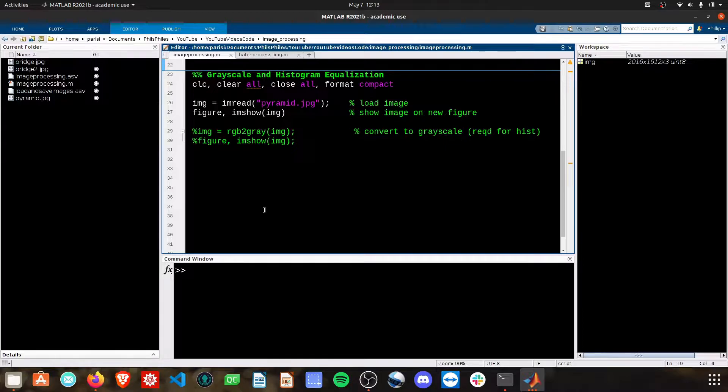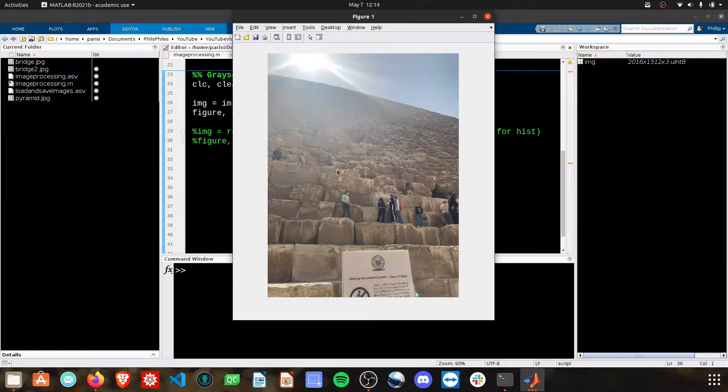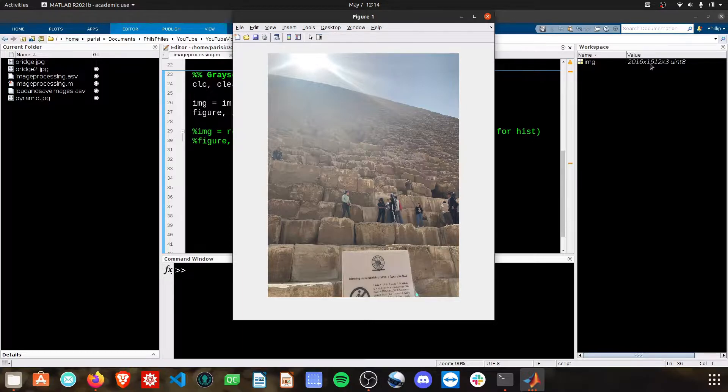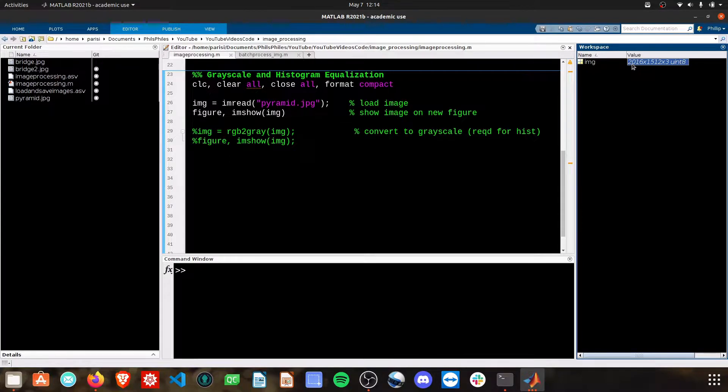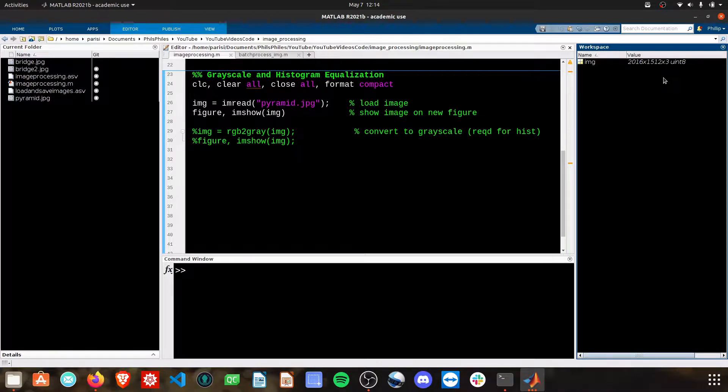And to do that, we had to talk about grayscale images. I have a new image here called pyramid, and you can see it right here. Big bright spot on the top, some pyramids here, some people. And of course, it's going to be the width by height and pixel values by 3 because it's on the RGB channel.